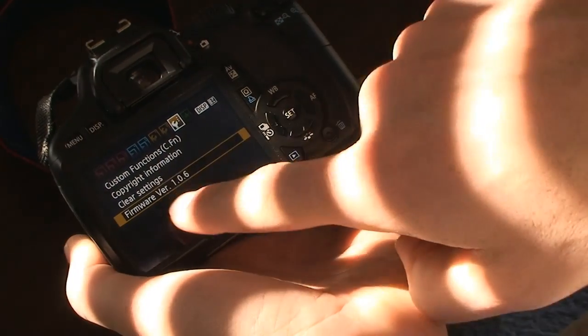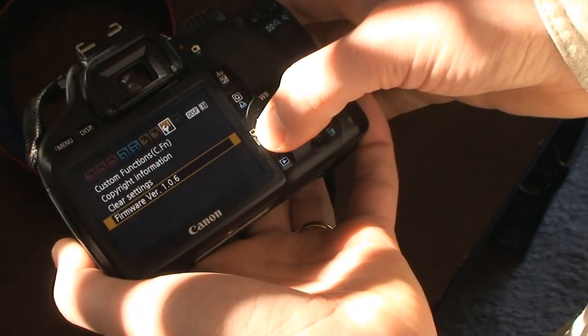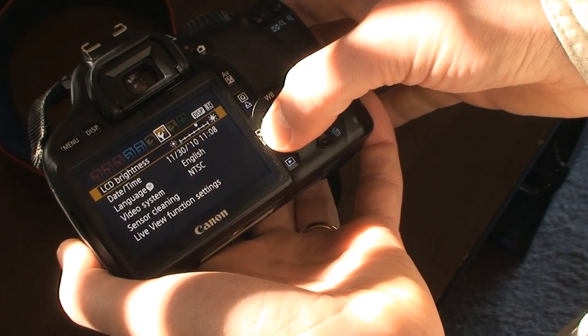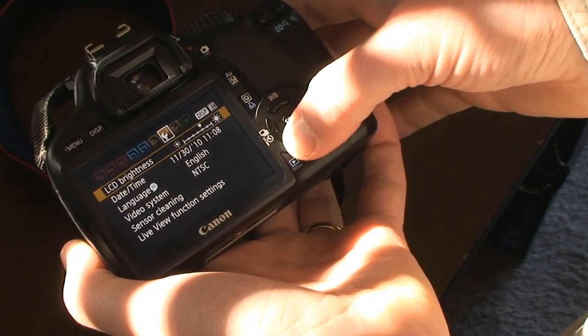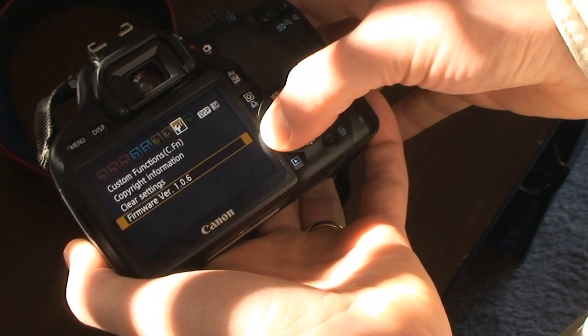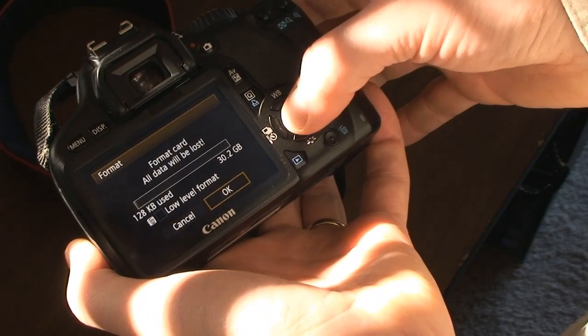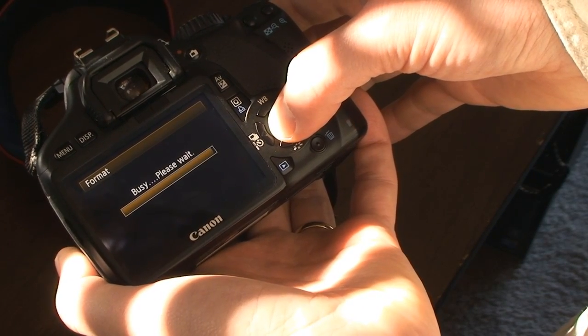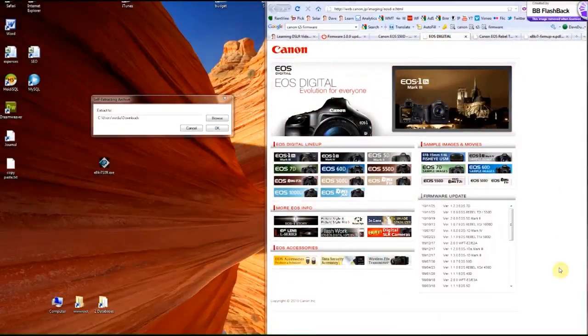So yeah, I'm on 106 and I want to format this thing. So I'm going to have a cleanly formatted card.